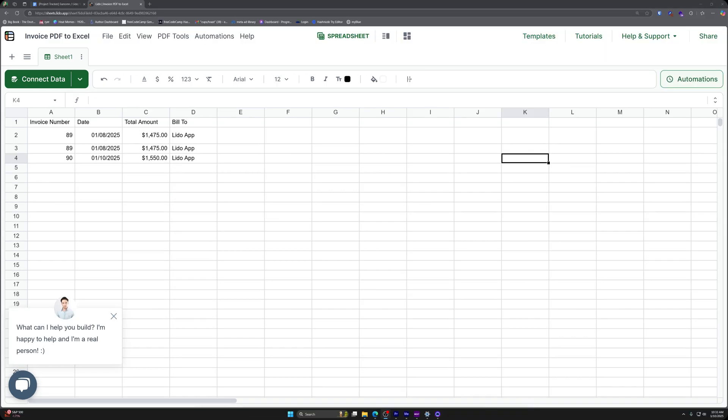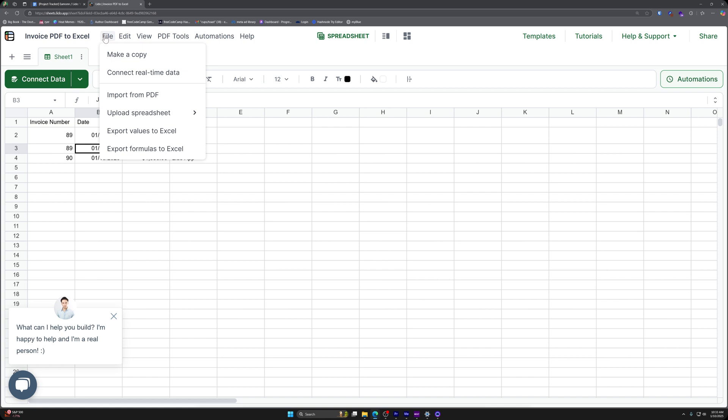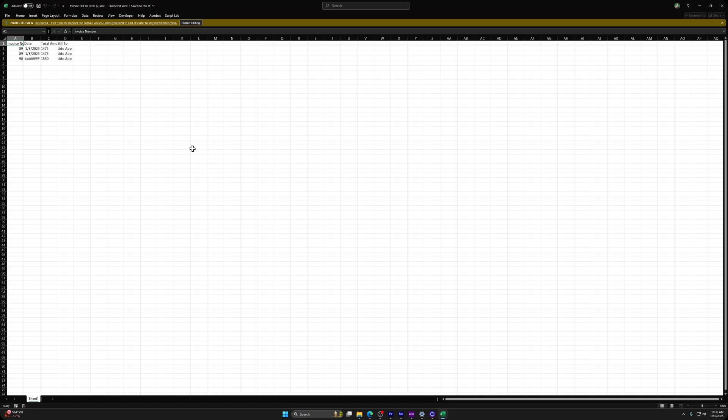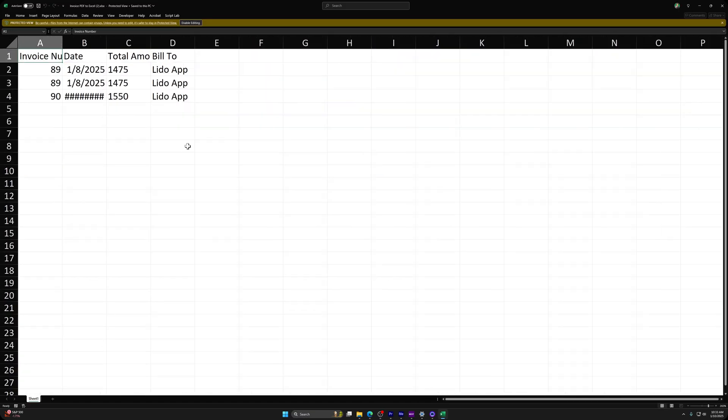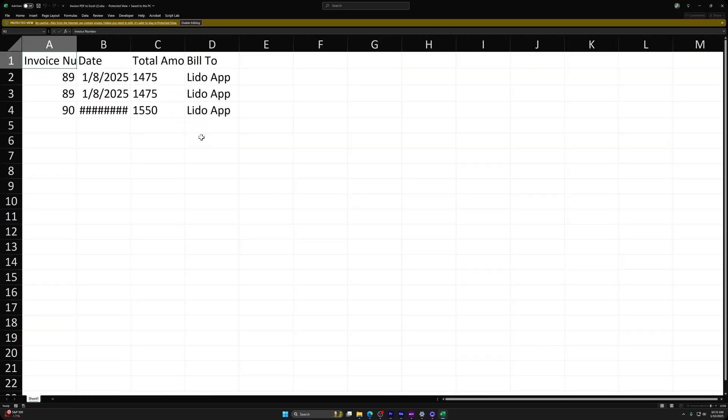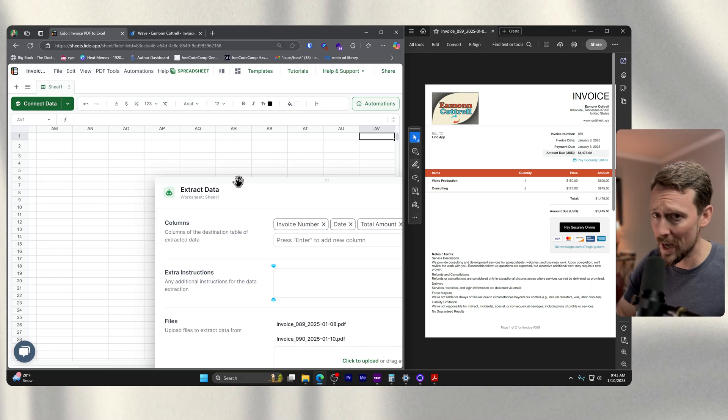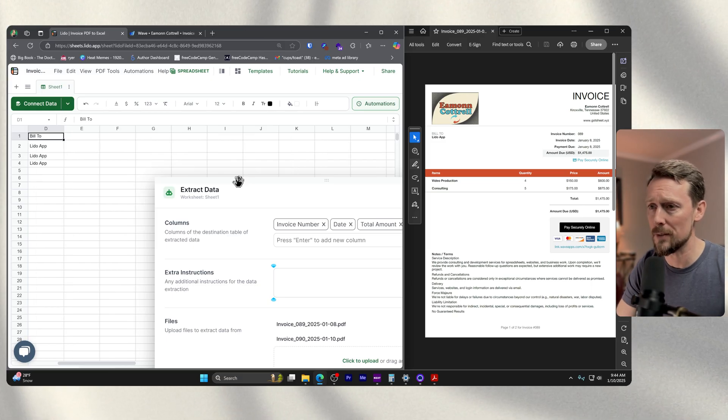This is great. But what about when we need this out of Lido and into Microsoft Excel? Well, it's a one click export, file export value to Excel. And that will open up right here in Microsoft Excel, everything that we just did. How about that? Pretty cool, right? I thought so too.